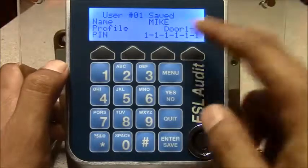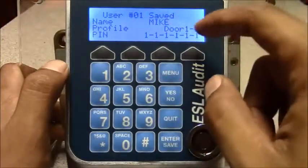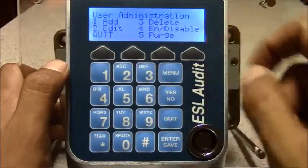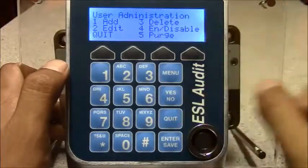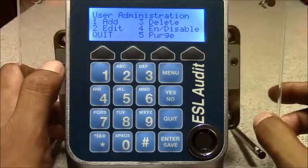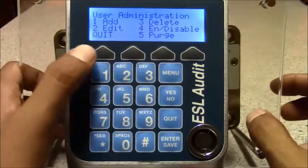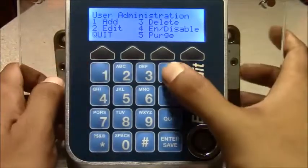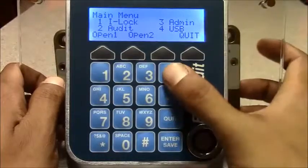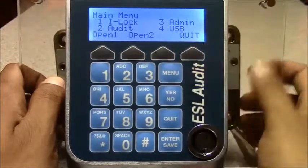Once you've done that it'll say user, save, name, profile, and the all ones as a temporary pin. I will hit quit or main menu to go to the main menu and then quit.